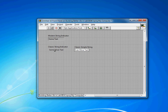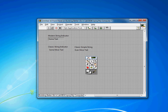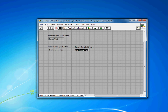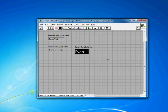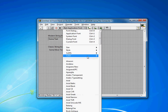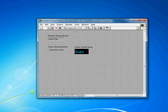An even easier option is to choose the classic simple string indicator from the classic palette. It just has this boundary box, and you can make that transparent quite easily. And then if you select the text, you can use the regular text menu to apply whatever effects you want.